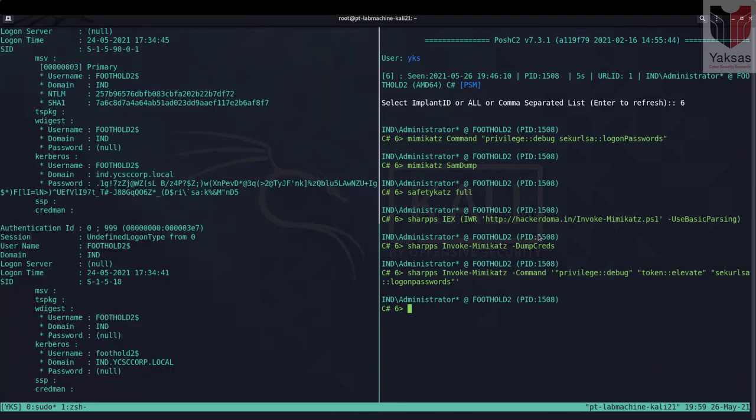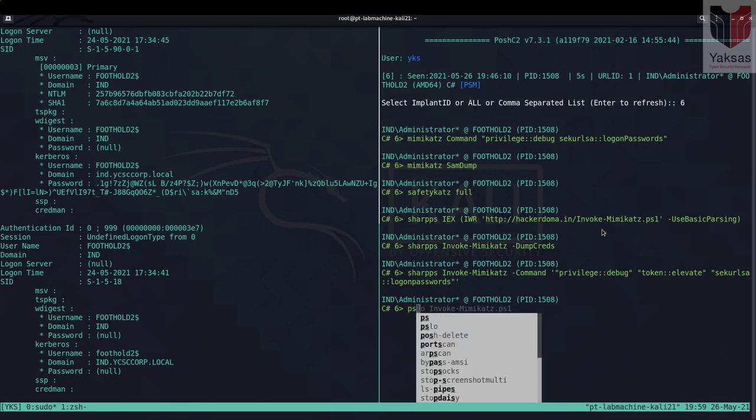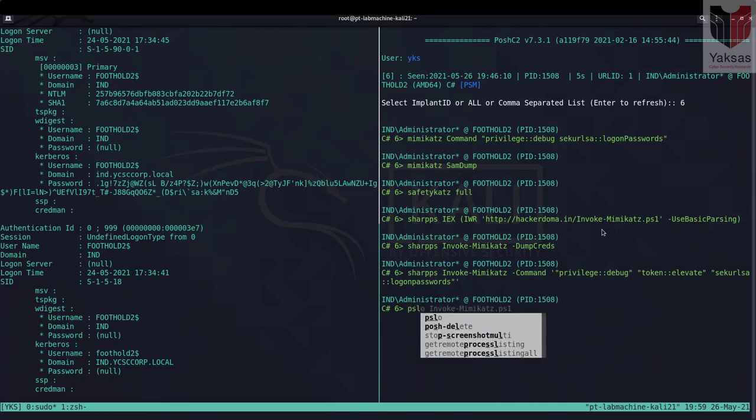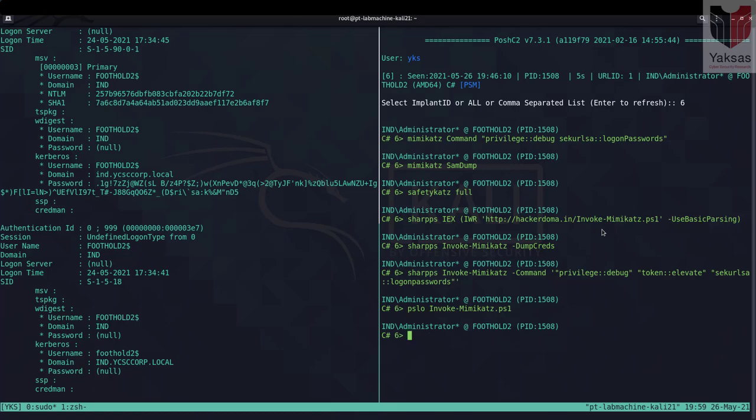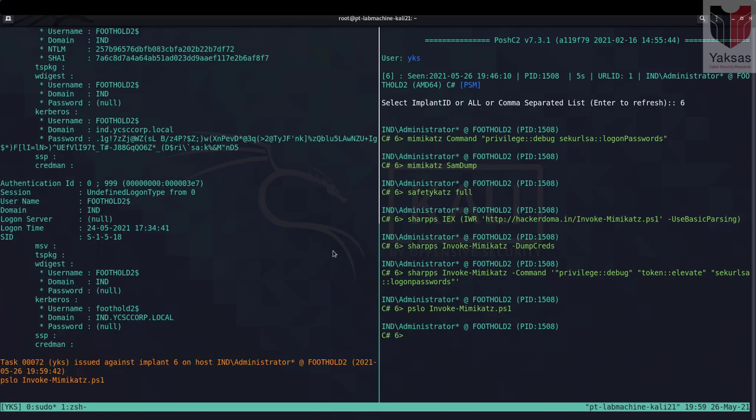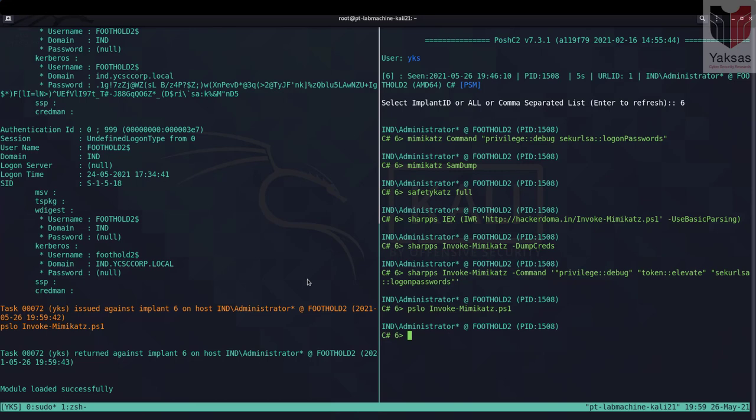Now we can automate this a bit because PoshC2 provides Invoke-Mimikatz out of the box. So let's try to load the PowerShell module Invoke-Mimikatz dot ps1 directly. So now that it has loaded we can again try to use SharpPS and give it Invoke-Mimikatz and the associated flag or command.